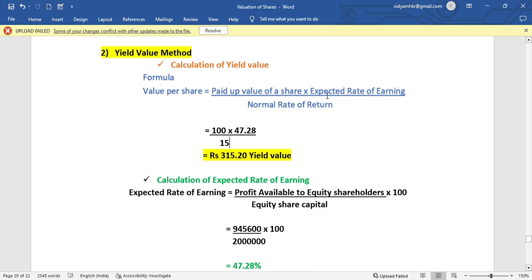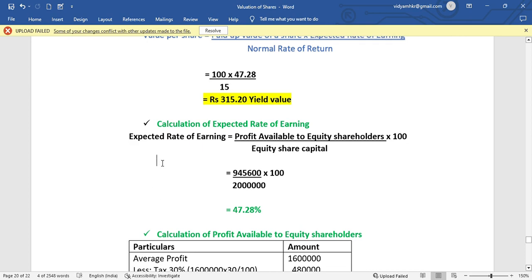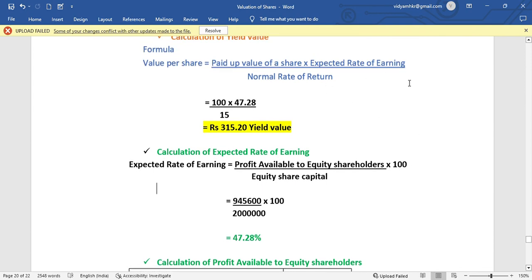Now we find out the expected rate of earning. The formula is: Expected rate of earning = Profit available to equity shareholders / Equity share capital × 100.